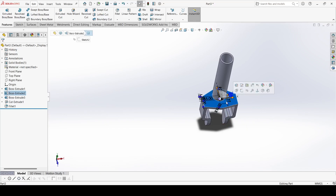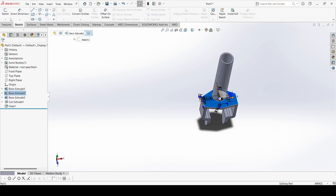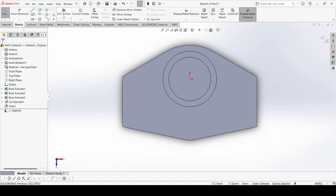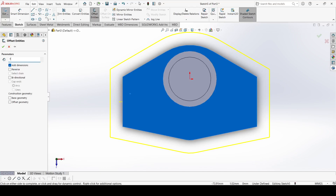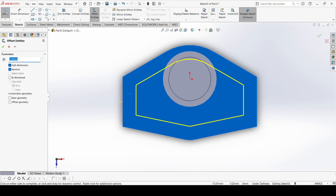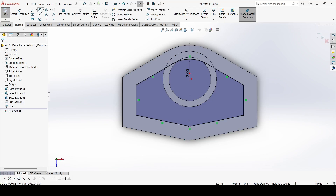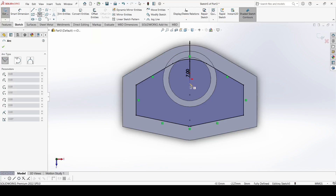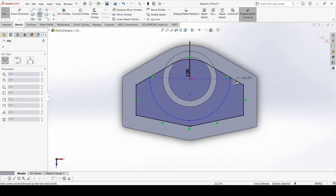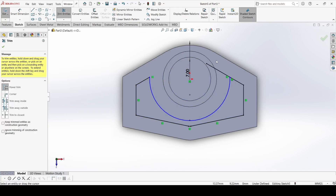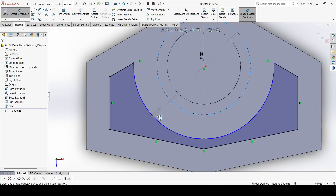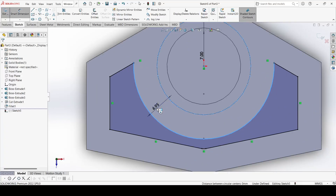Select this face and go to Sketch. Select Offset Entity, select the whole face, reverse the direction. Then select Center Point Arc and draw one arc. Use the Trim command and trim this. Use Smart Dimension — this distance is 4mm.